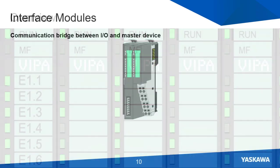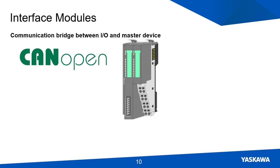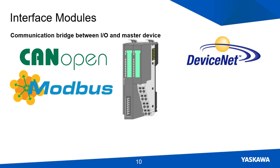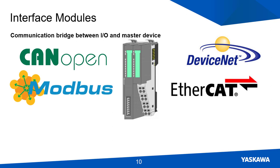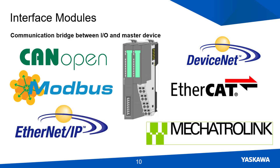Let's look at some of these interface modules. This system has many different interface modules that allow it to communicate across different protocols, like CANopen, DeviceNet, Modbus TCP IP, EtherCAT, Ethernet IP, and Mechatrolink 3.